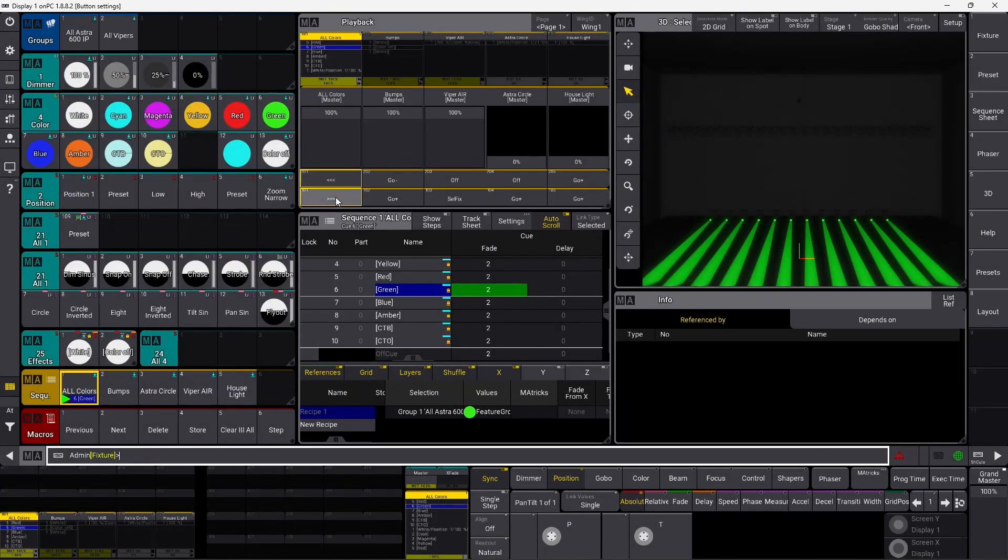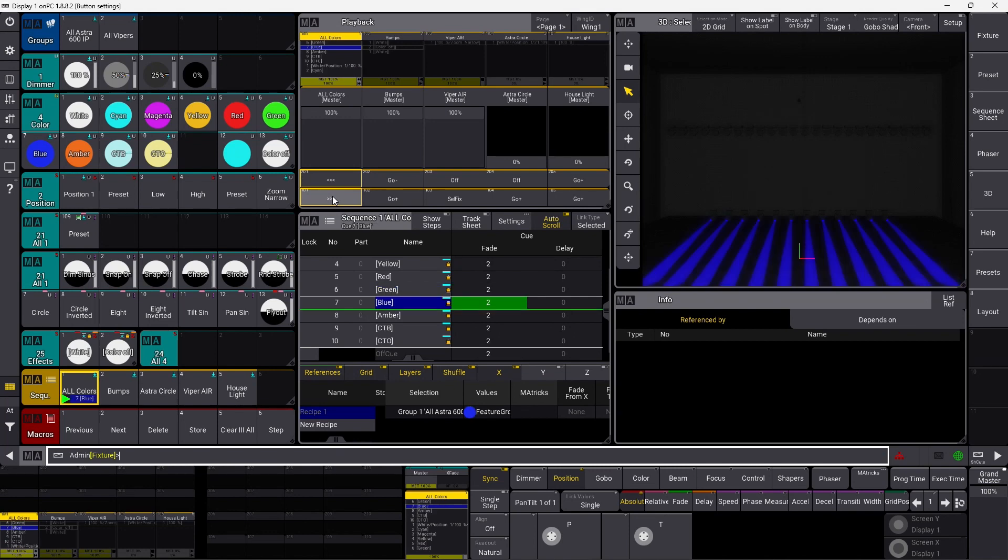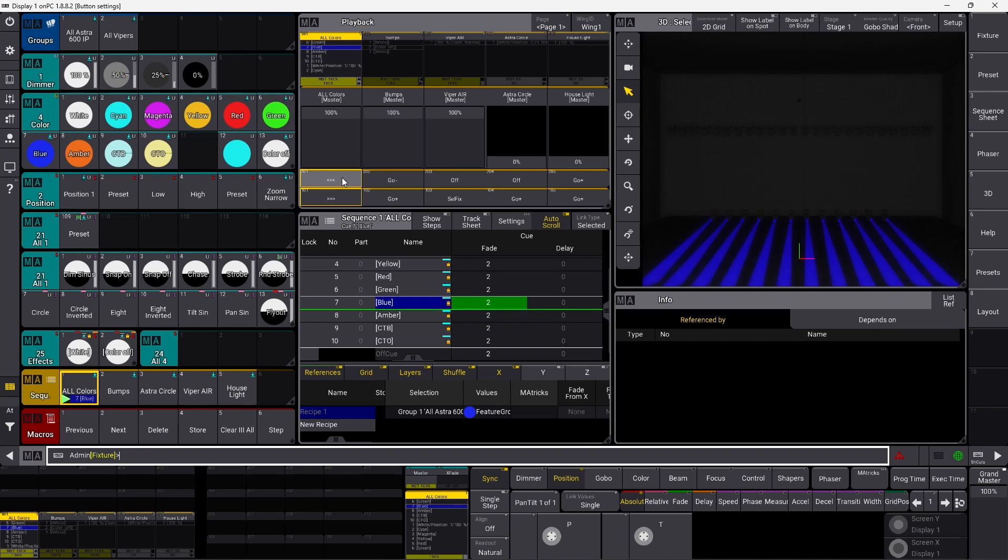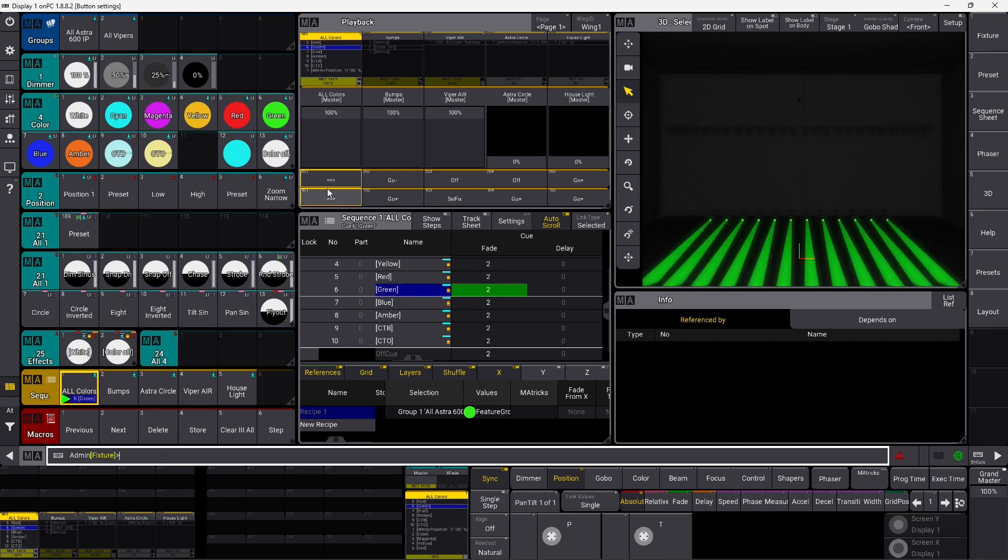This one is skip forward without any time. So if I press this one, you can see it completely disregards the timing I set here. This one never takes time. It simply just skips from cue to cue.